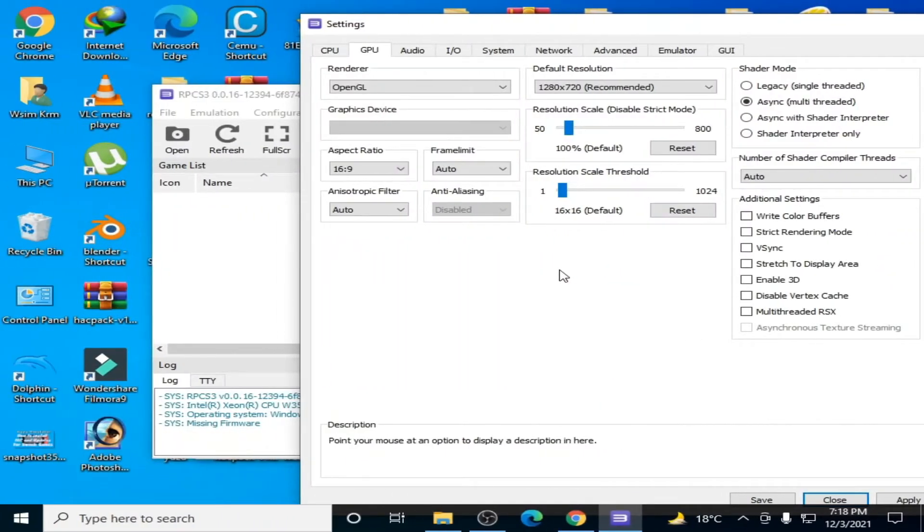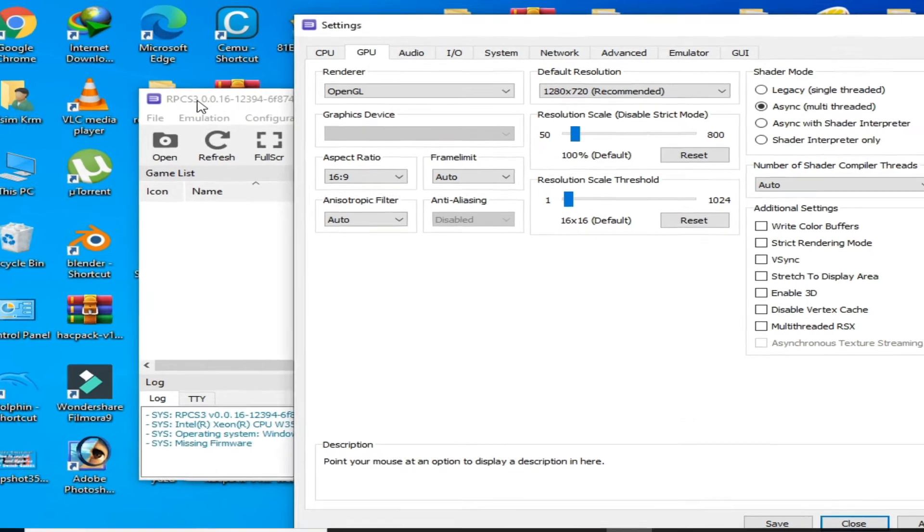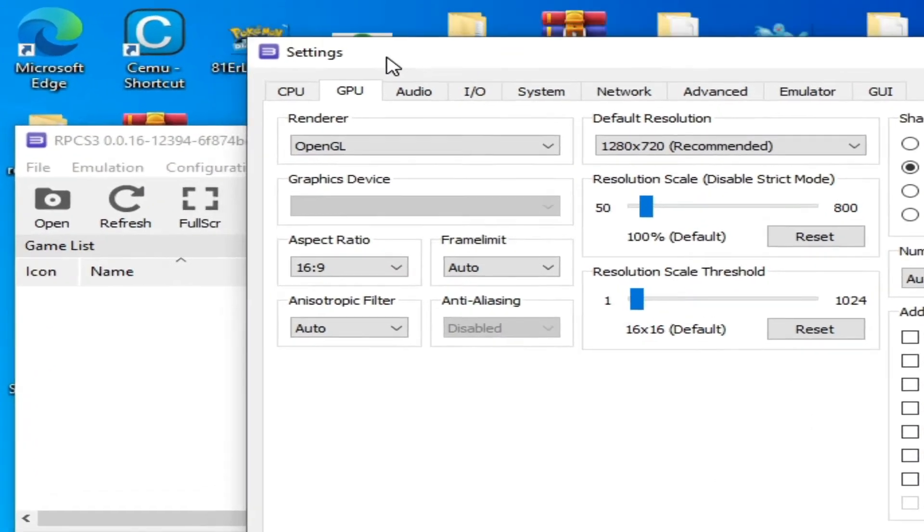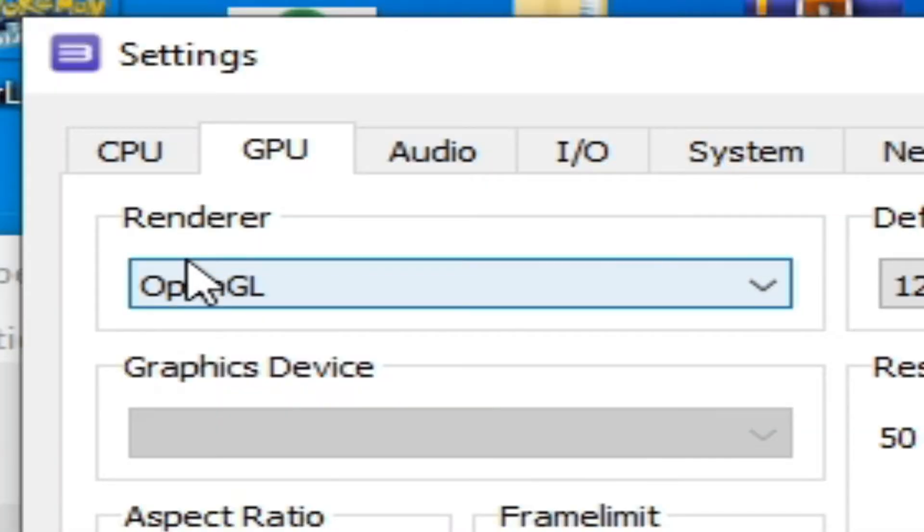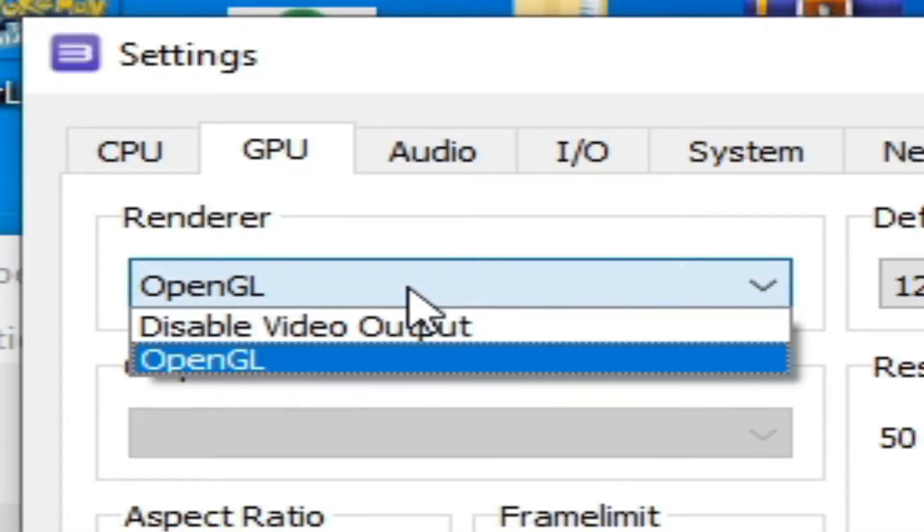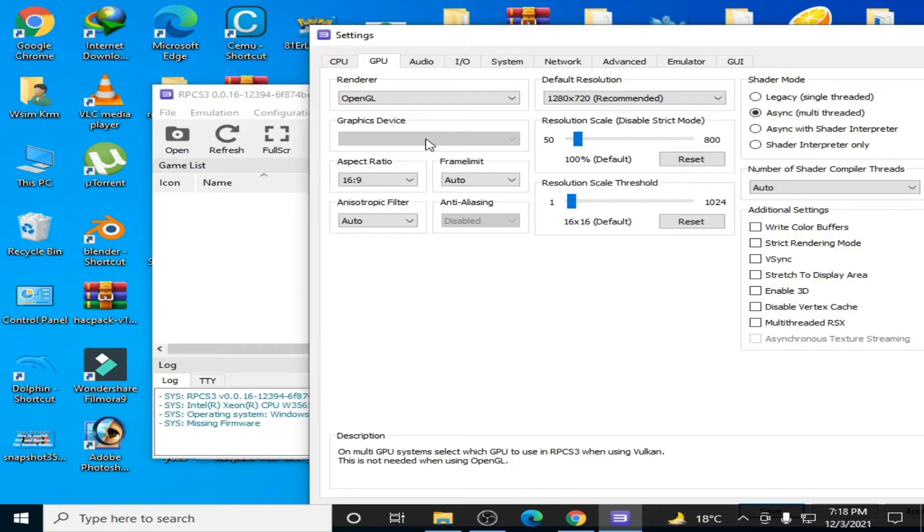Hello everyone, welcome back. In this video I'm going to show you how to fix Vulkan not showing error in RPCS3 emulator. So let's get started. As you can see, I have already opened the settings page for RPCS3, and when I open the renderer tab, there is no Vulkan option showing. I have two solutions for this problem.